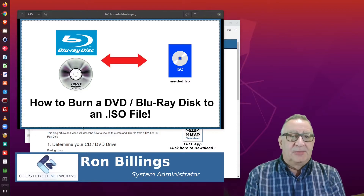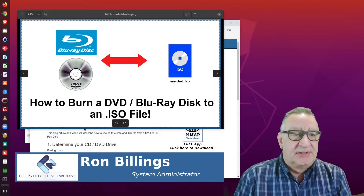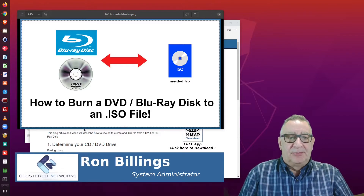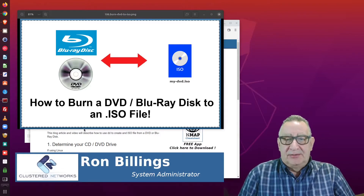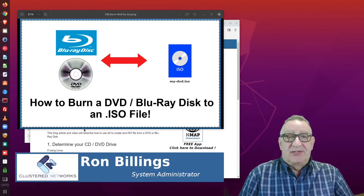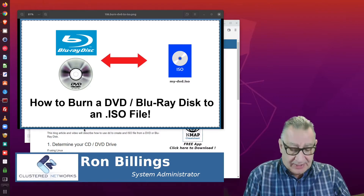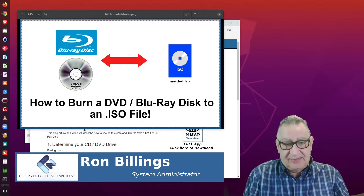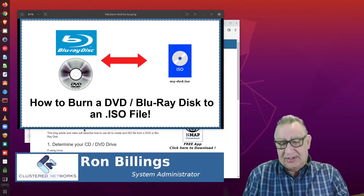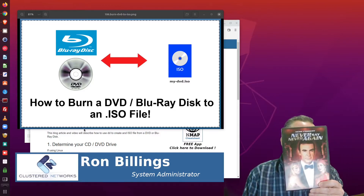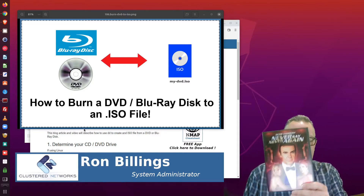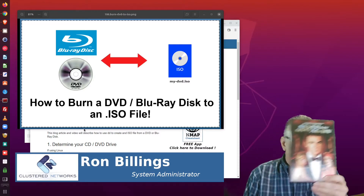Hi there, Ron here from Clustered Networks. Today I'm going to show you how to burn or rip a DVD or Blu-ray disc to an ISO file. I have a video DVD here — it's James Bond, Never Say Never Again — just for demonstration purposes.